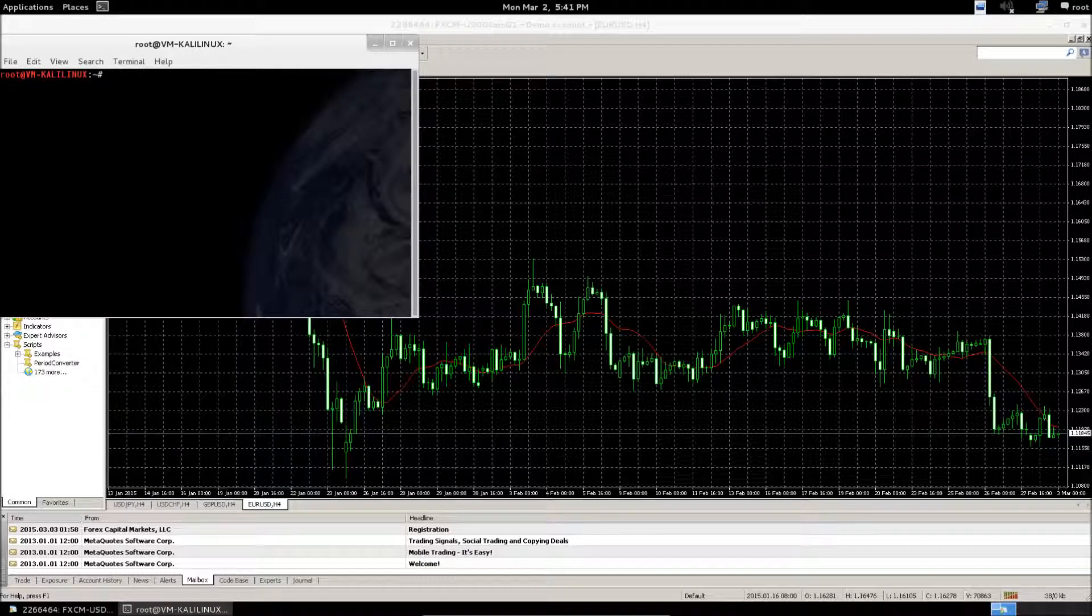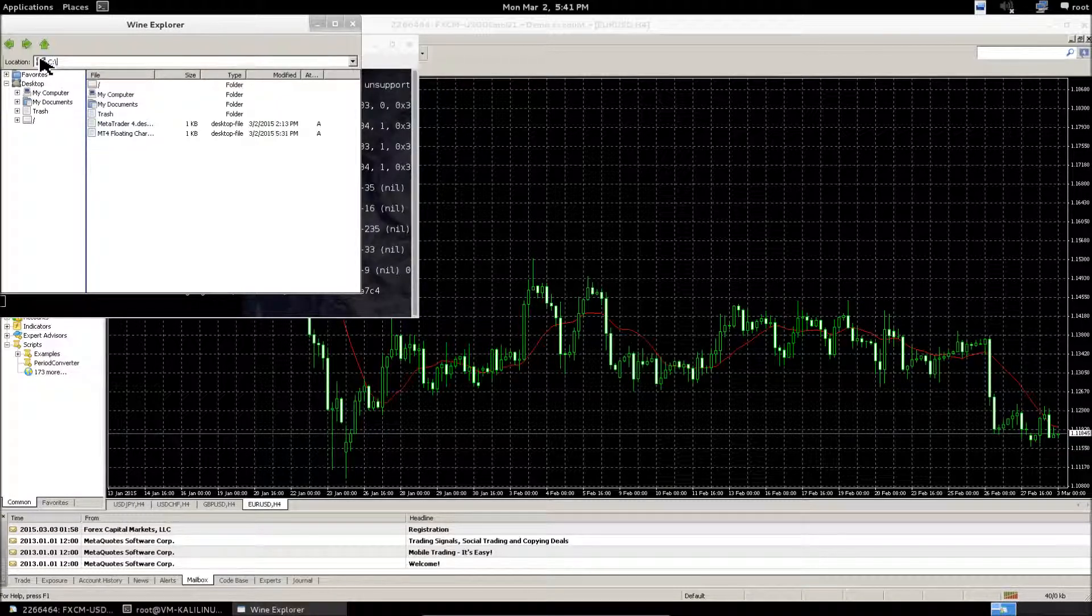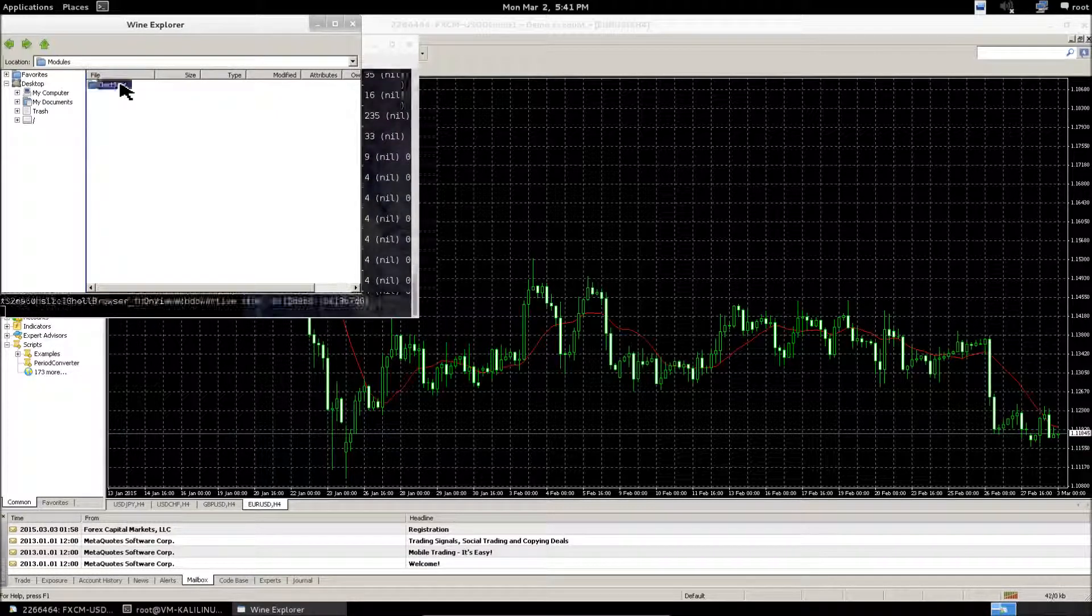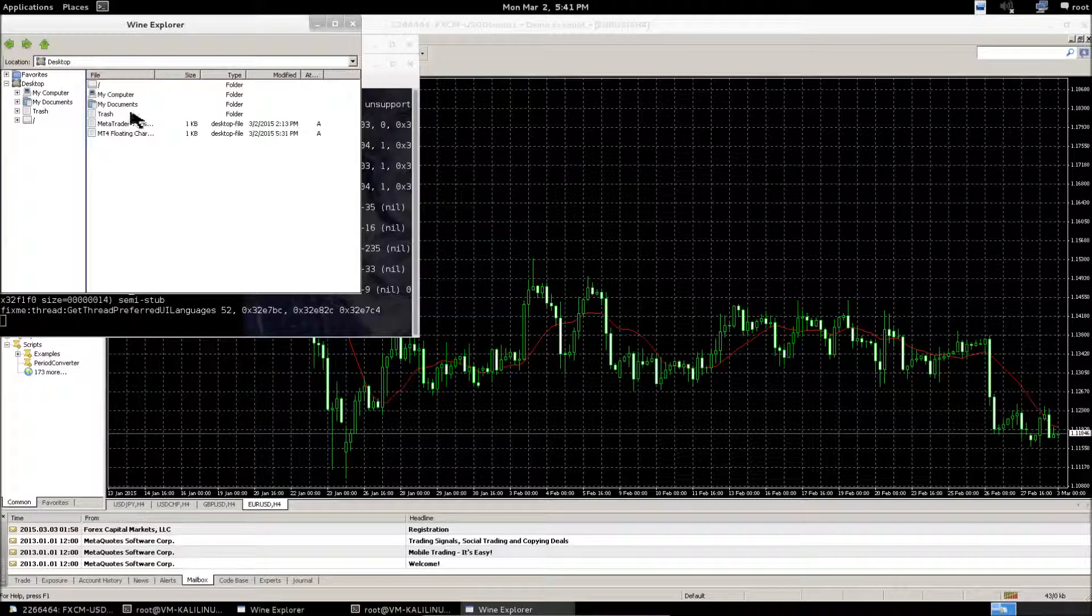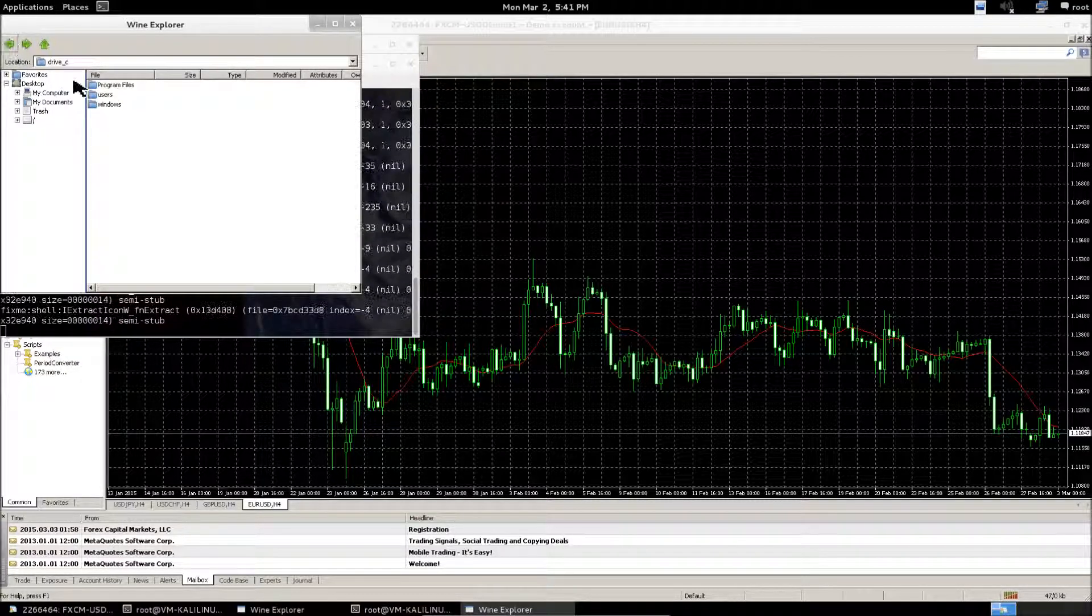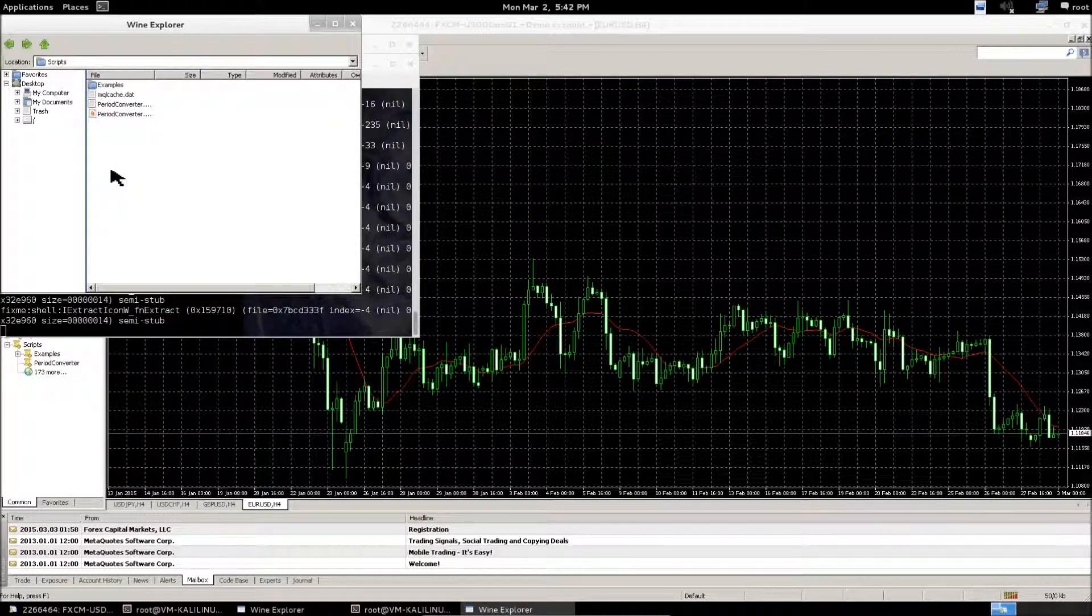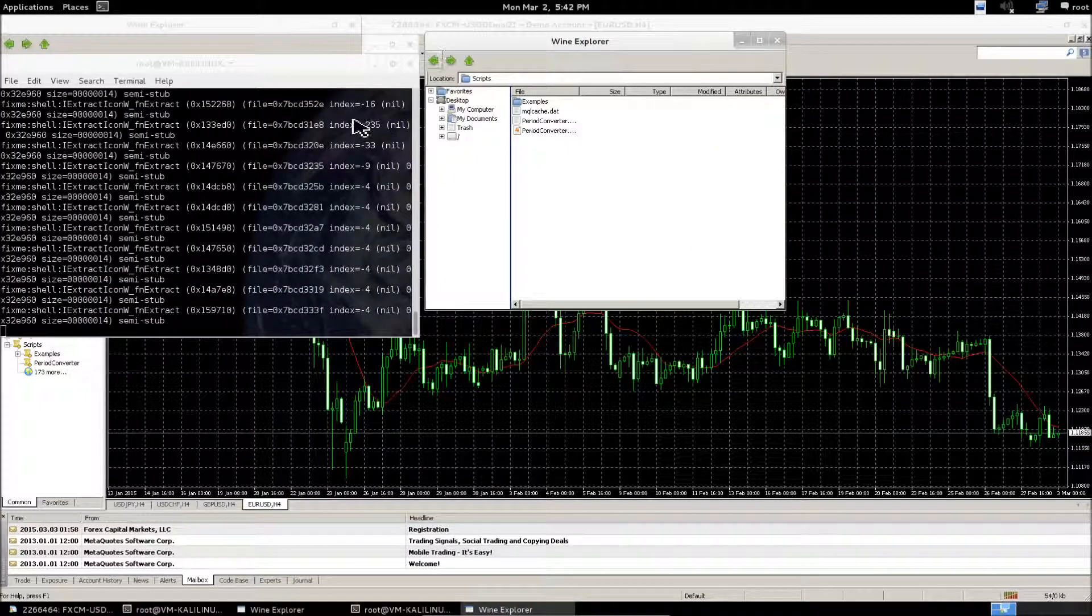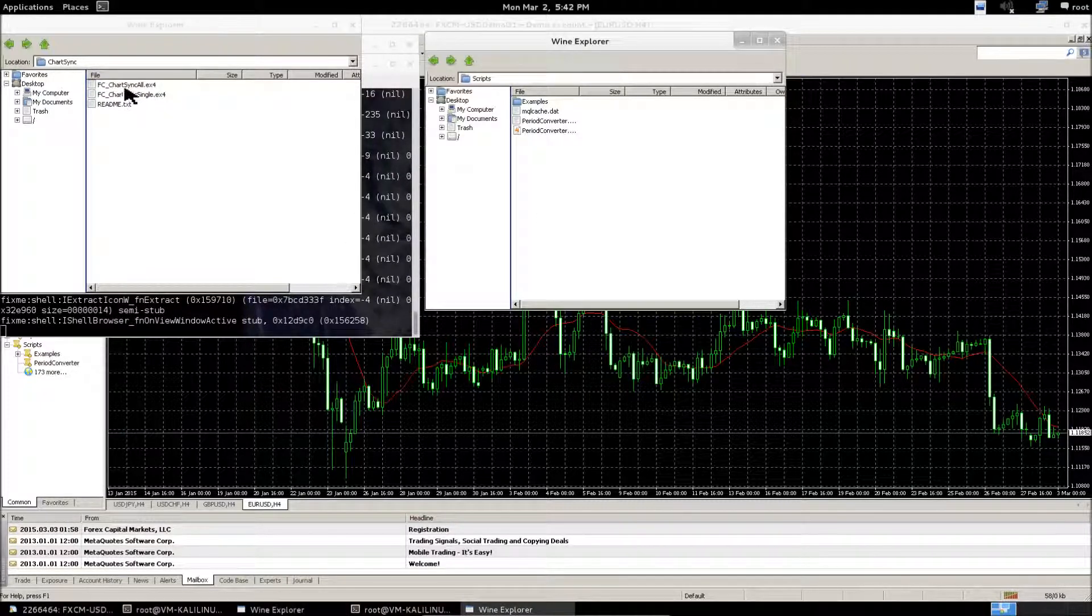open up a terminal and type in Wine Explorer. Find the MT4 Floating Charts Program folder, Modules Chart Sync. Now open up another terminal window and type in Wine Explorer. Find the MetaTrader 4 directory, MQL4 Scripts. And you'll want to copy all the EX4 files from Chartsync into the Scripts folder.